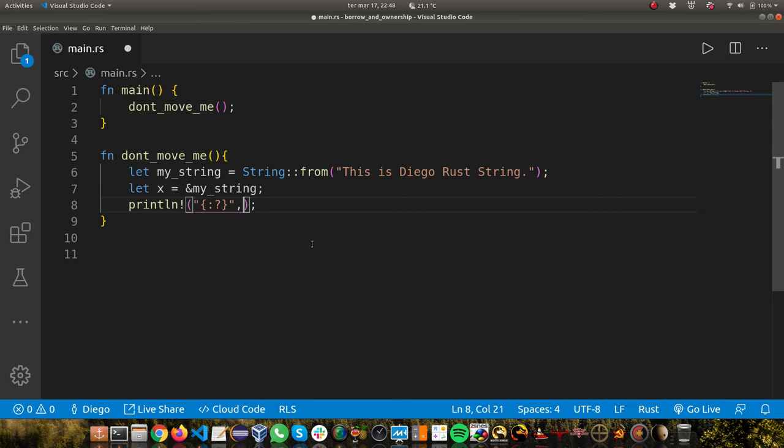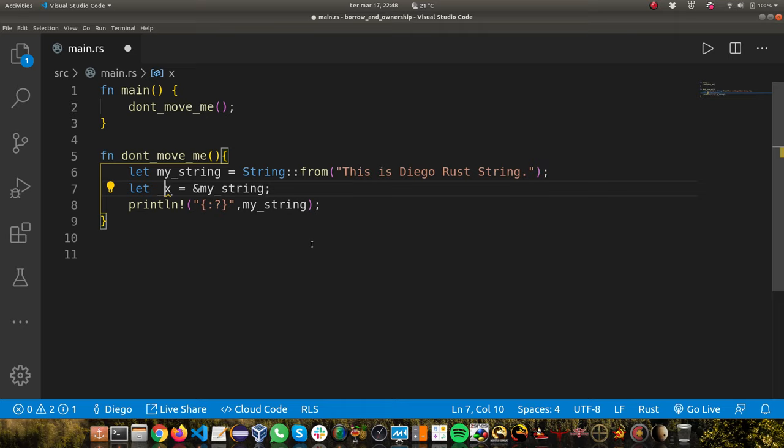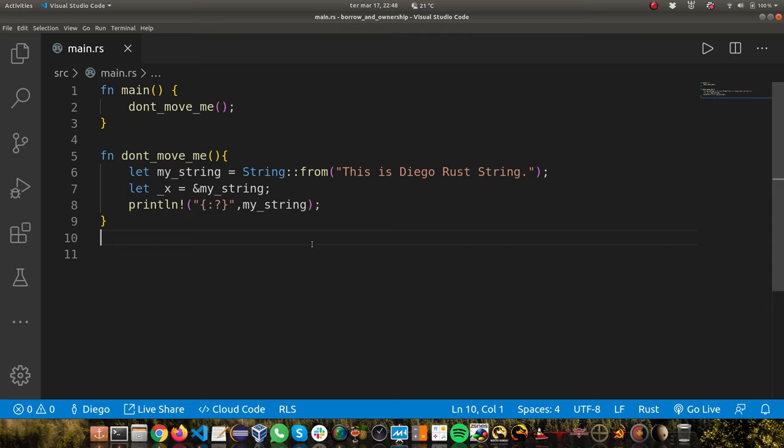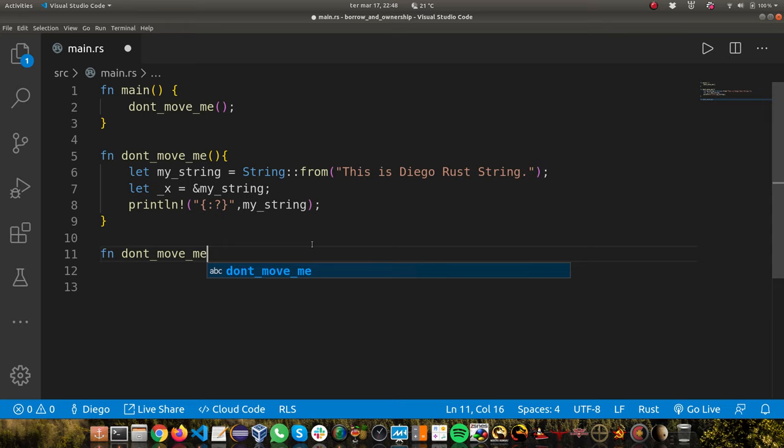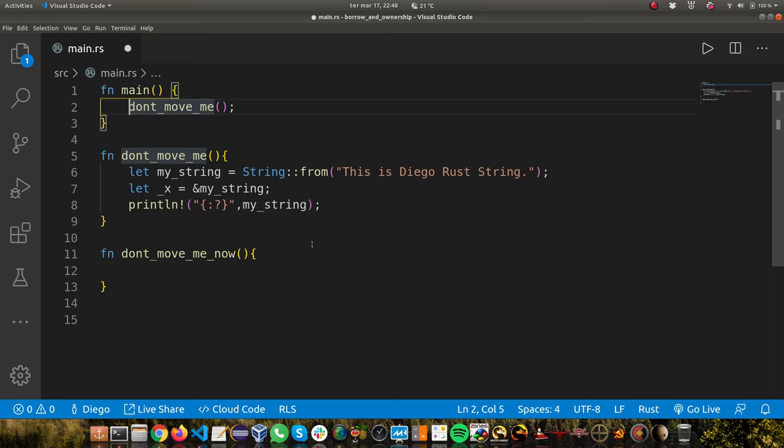Let's do something different. Let me put an underscore here. If you create a variable and you're not using it, Rust doesn't complain. Let's create another function called don't move me now. Let's call our function here, we're going to call don't move me now.